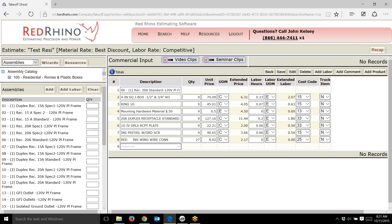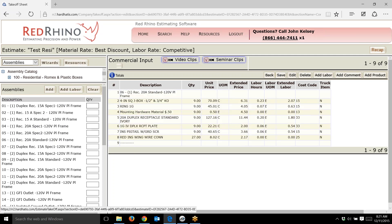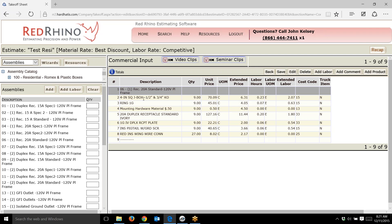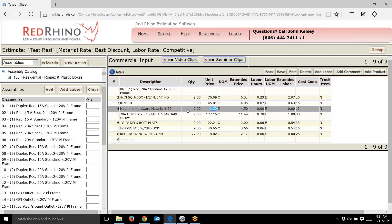I'll go ahead and save this. Notice how it puts a description of the assembly, and then the components in that assembly are below it. It shows a 4S box, a one gang ring, and 50 cents for mounting hardware.